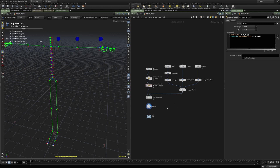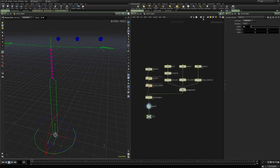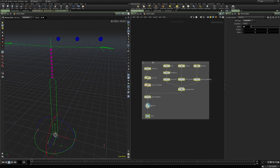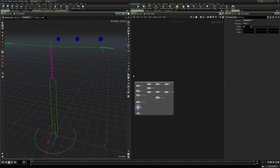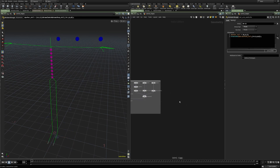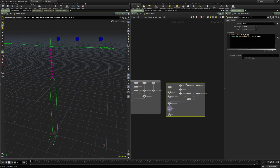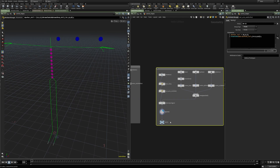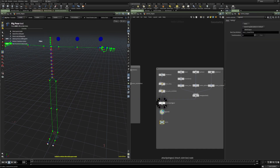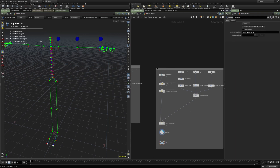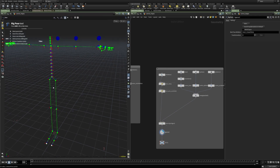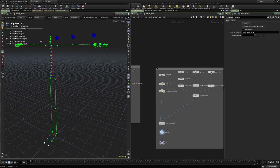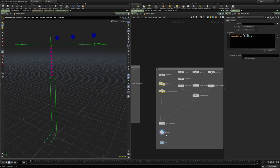The world space controls assignment allows controls to be placed in world space and then assigned to each joint without moving them. I'm going to create another setup and clean it up a bit. For the leg joints we're going to set up controls in world space — I'll take this box and place it at the hip position.